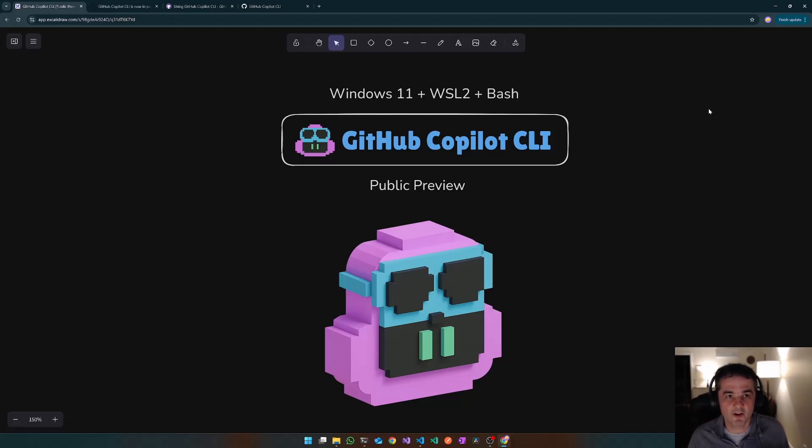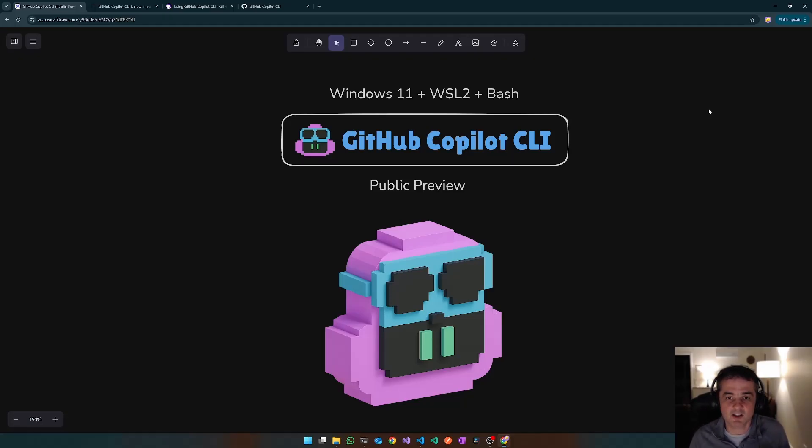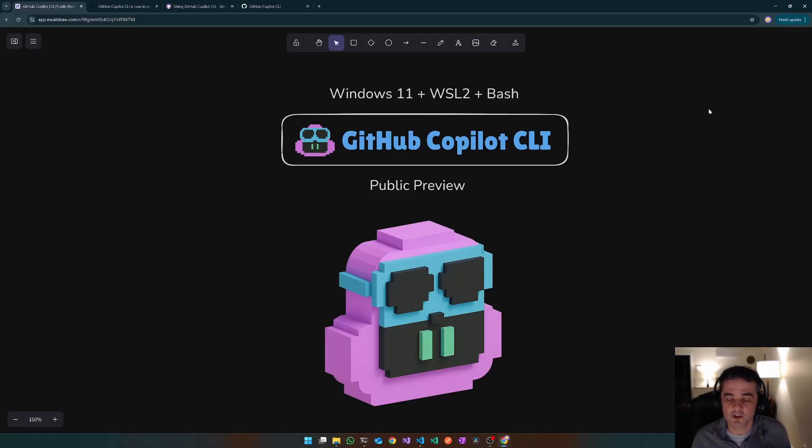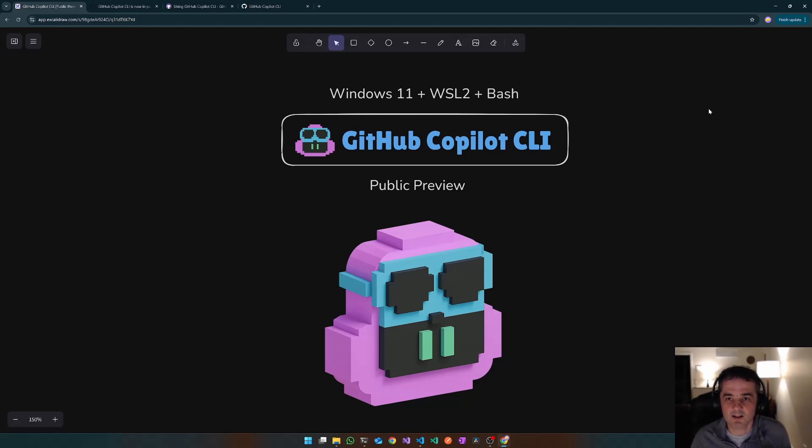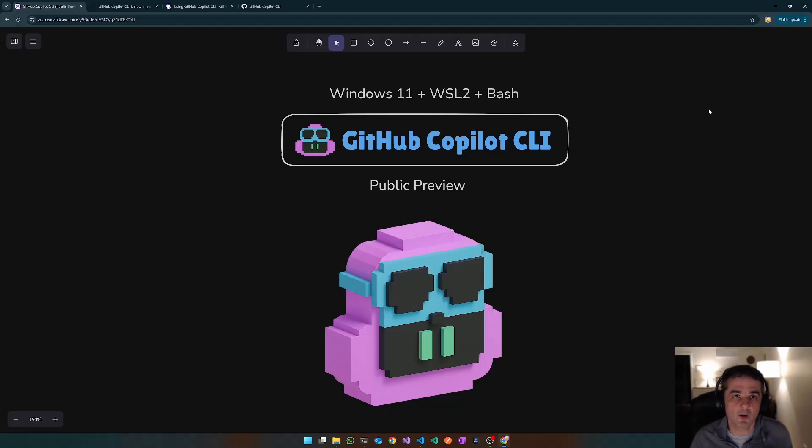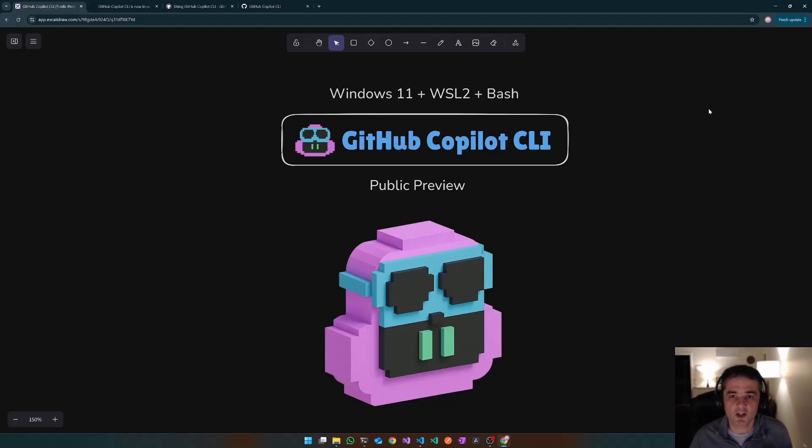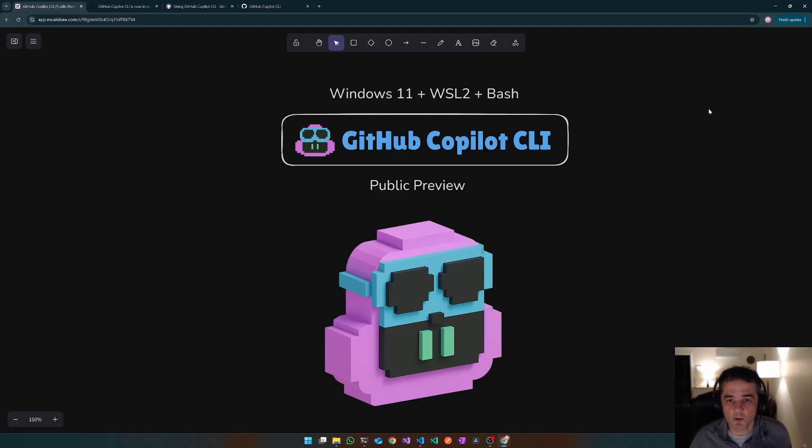So this is the second coming of this particular tool. The first version, which you may or may not have seen, was an extension to the GitHub CLI and was fairly limited in functionality. It could suggest commands on the command prompt or give you explanations of what a command could do. But this is a new generation of this tool, the Copilot CLI, and it's gone into public preview.